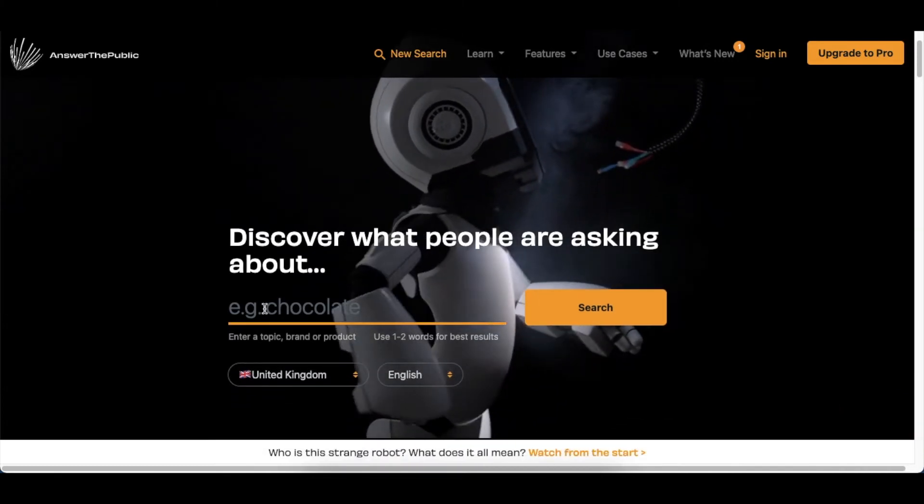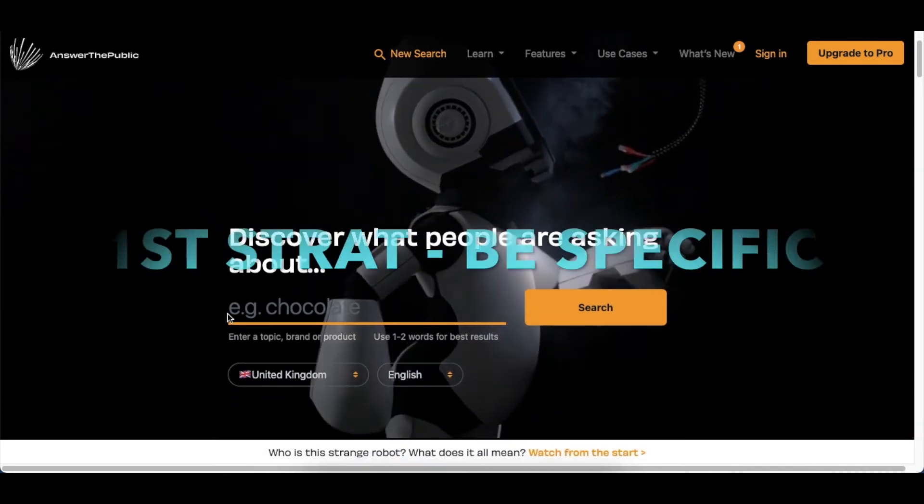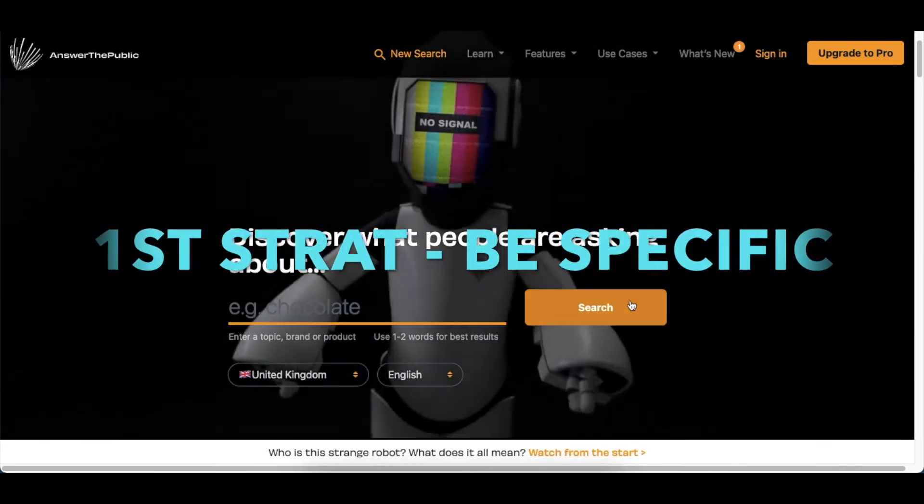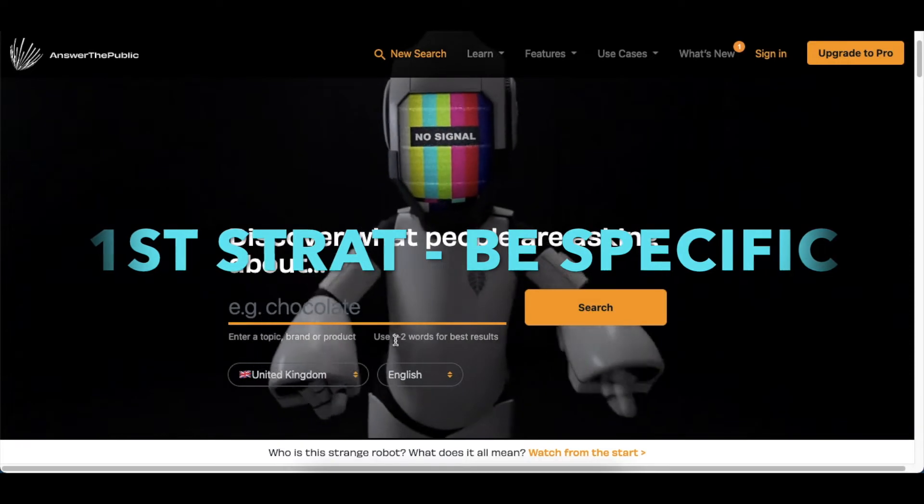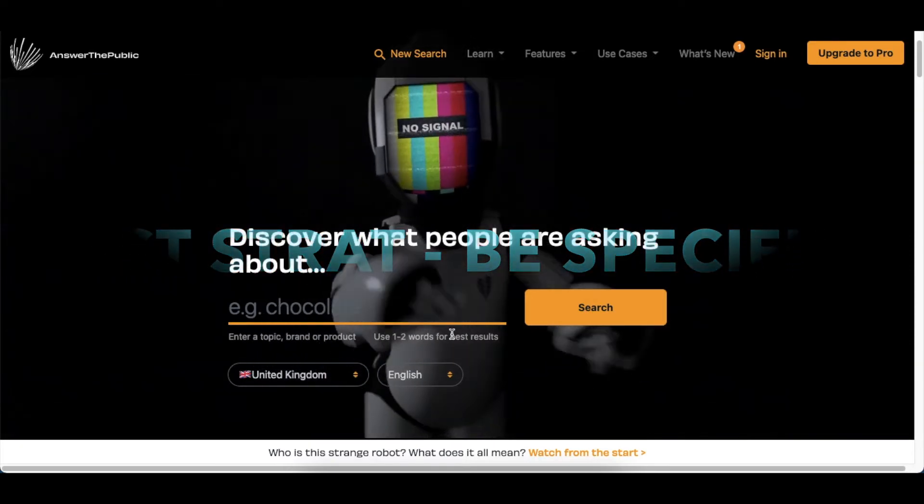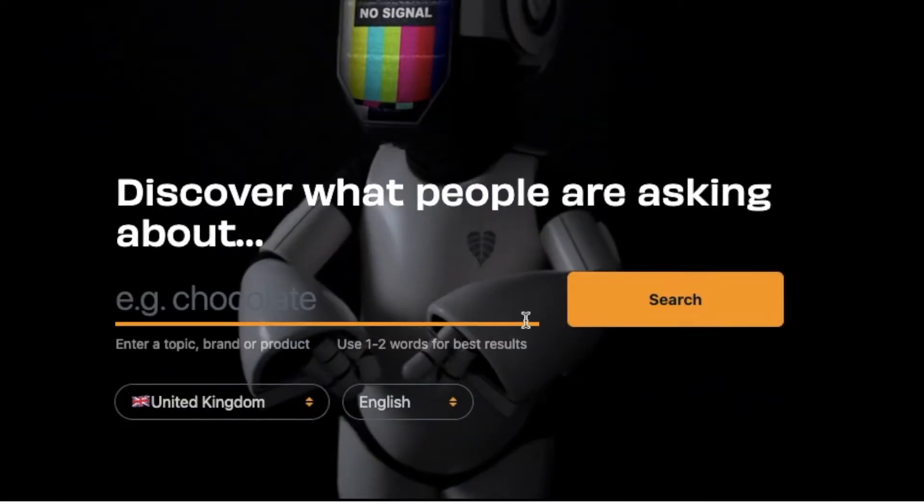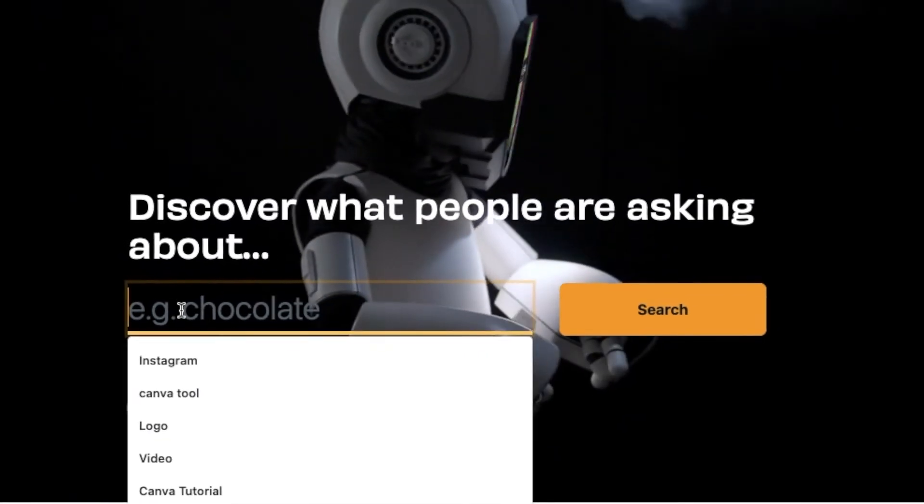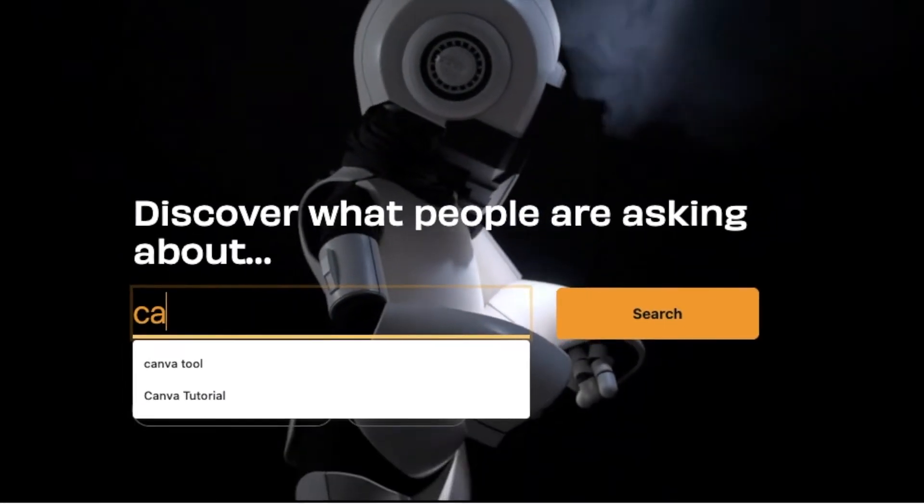So how you would use the tool is you're going to type a word or two. It does say for best results use one or two words. So we're going to go cats.